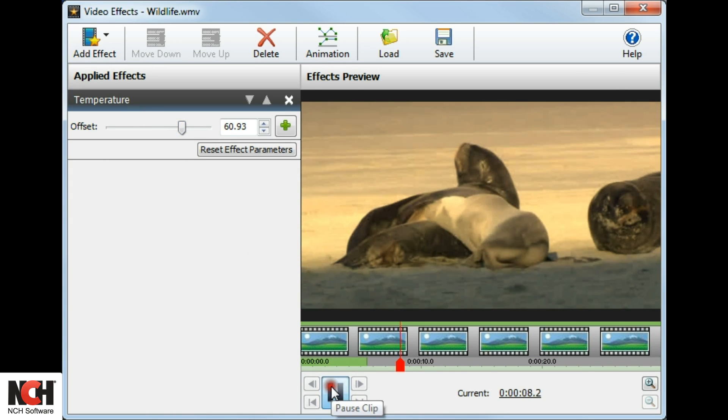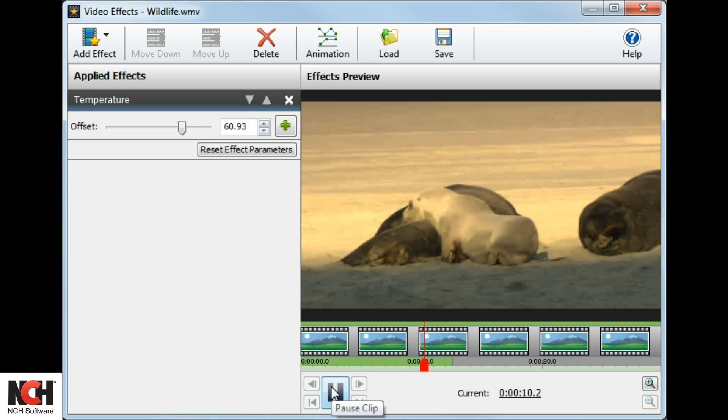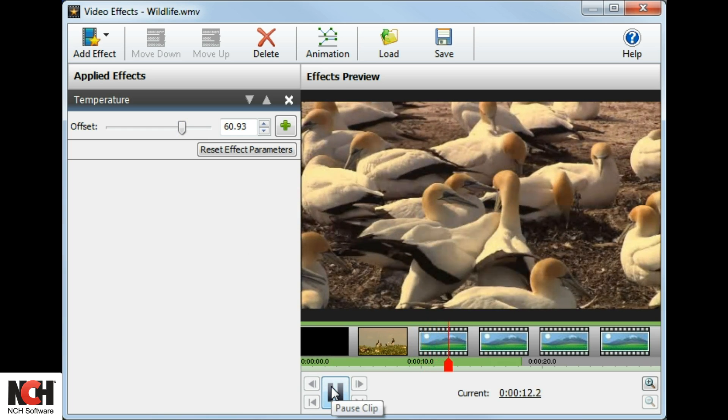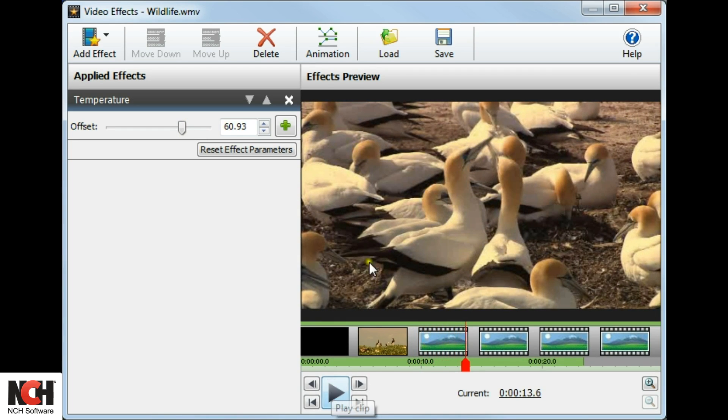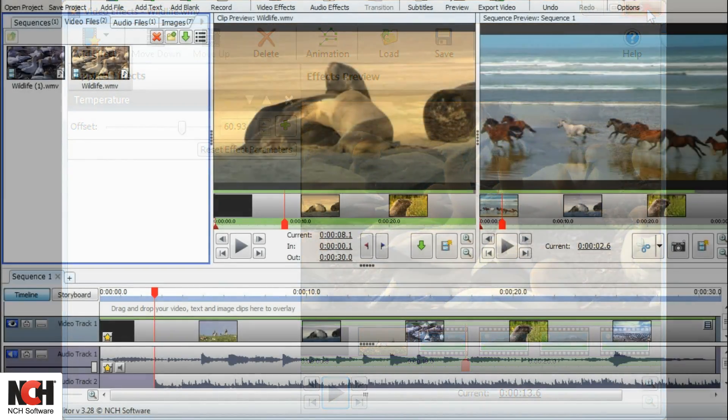Preview the effect in the right-hand panel by clicking the play button at the bottom of the window. When you are happy with the effects you have applied, close the window. All your effects will be saved and you can come back and adjust them later if needed.